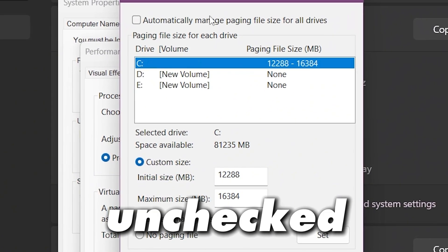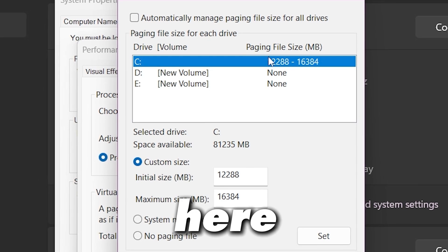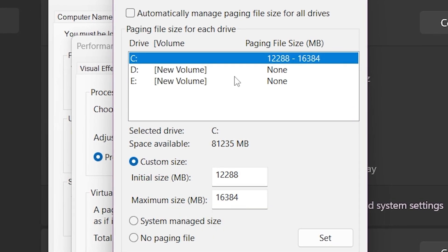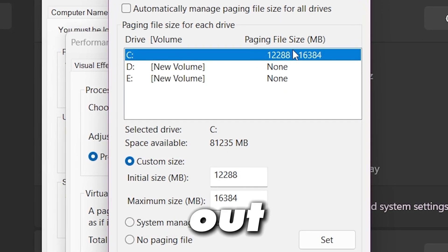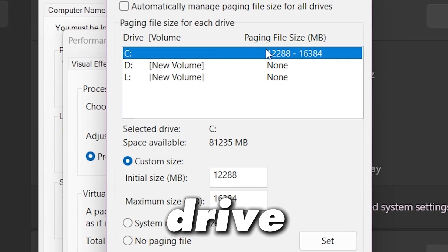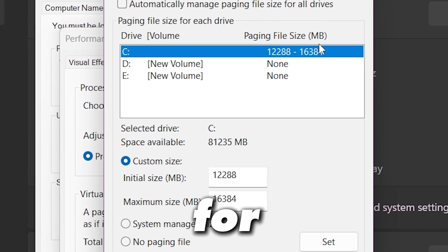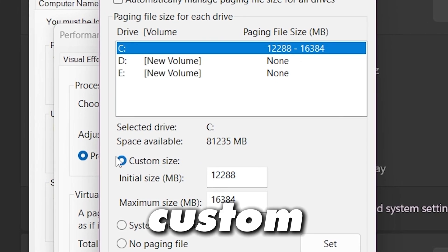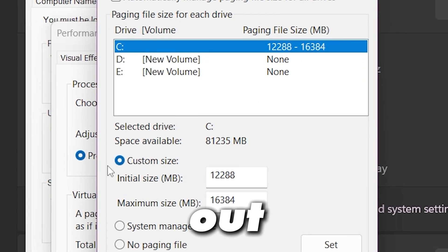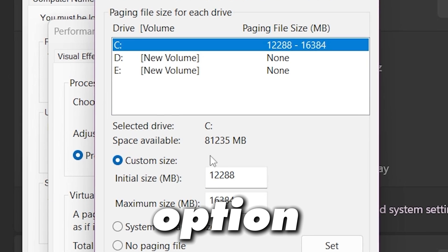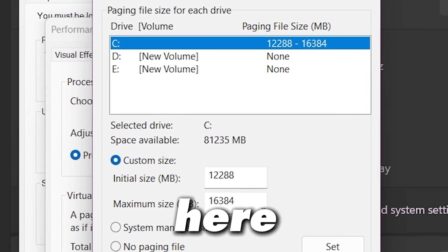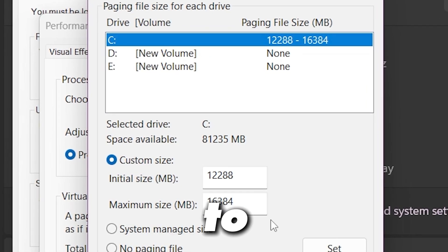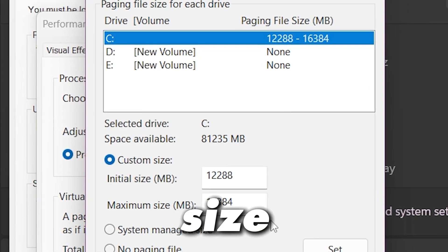So once you have unchecked this box, now here you will find your C drive, D drive and E drive. Select your Windows drive, that is C drive for me. Now you need to go for this custom size, select this option and now you need to put here these values according to your RAM size.